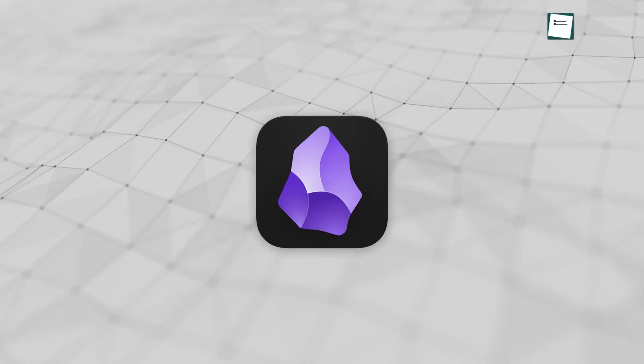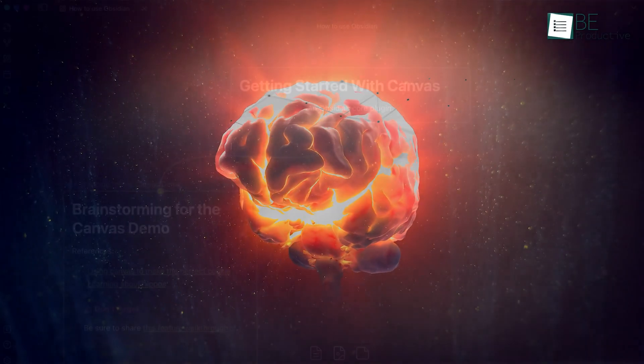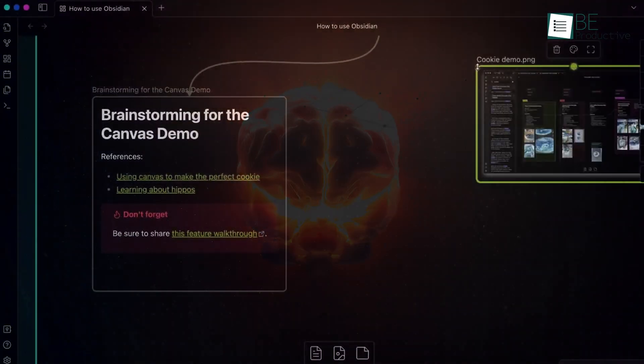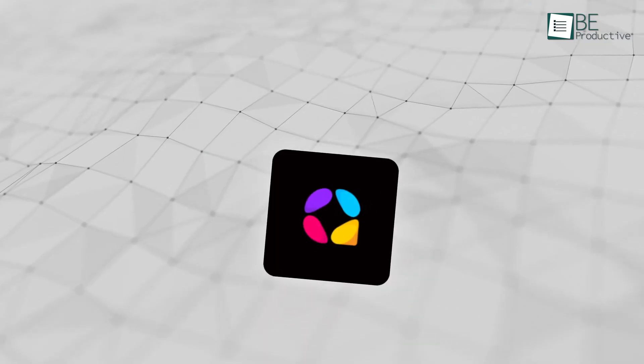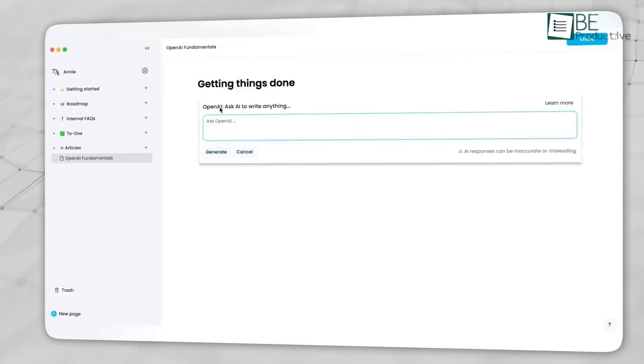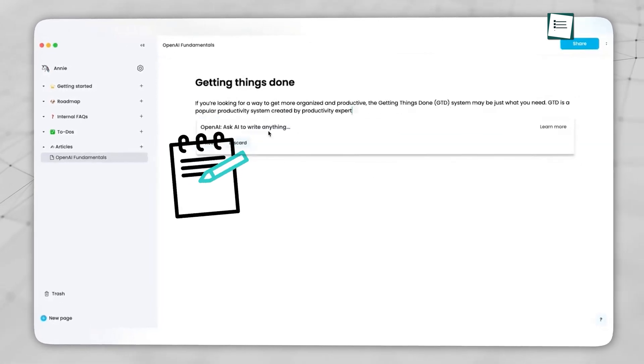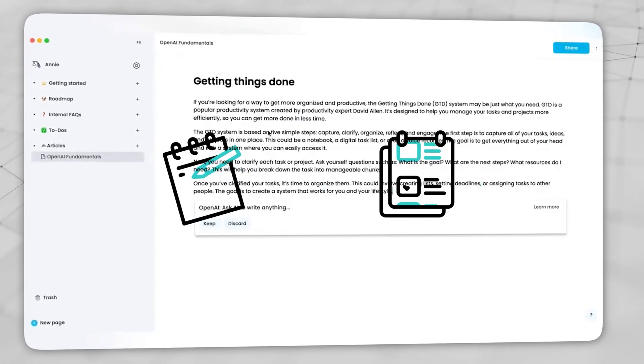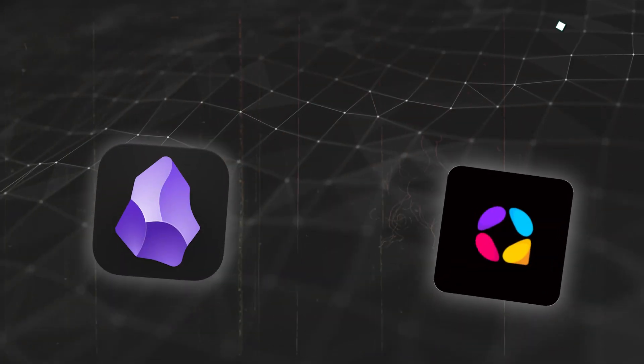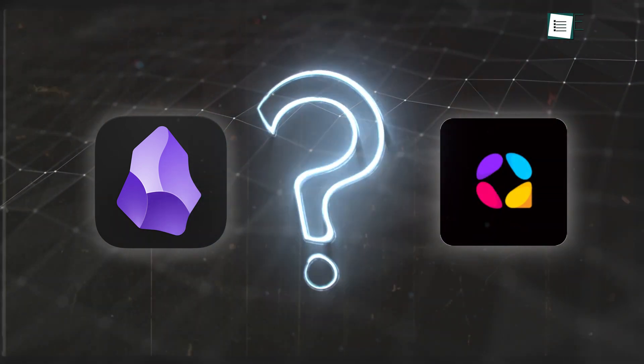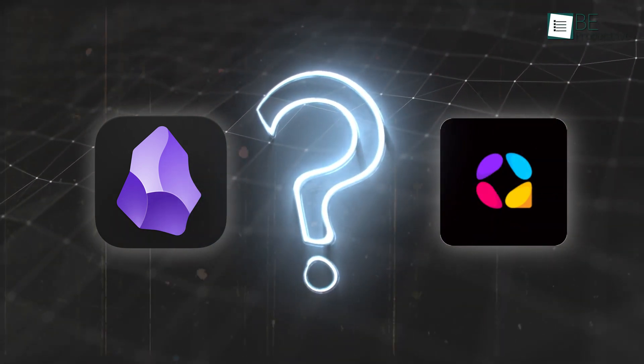Obsidian is often referred to as the second brain app. At first glance, its interface might seem overwhelming, but there is huge potential hidden beneath. On the other hand, AppFlowy is an open-source tool that combines note-taking and task management in a customizable workspace. However, if you were to choose between these, which one would you go for? Let's find out.